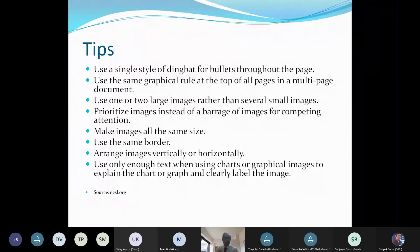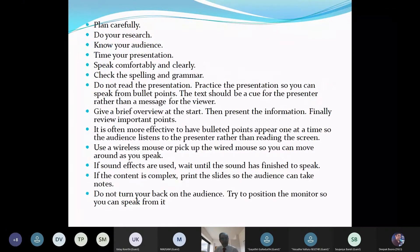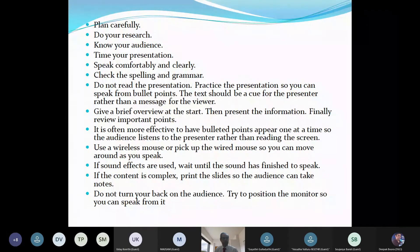For arranging images, you can place them vertically or horizontally — for instance, a picture on the left and content on the right, or two pictures arranged vertically with horizontal text in front. In summary for PowerPoint: plan carefully, do your research, know your audience, time your presentation, speak comfortably and clearly, check spelling and grammar, and do not read the presentation — show the points and then talk about them.